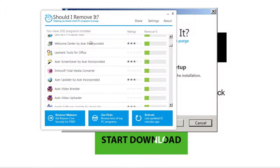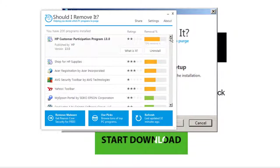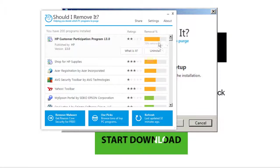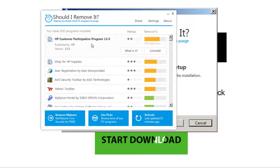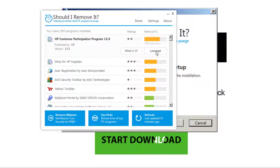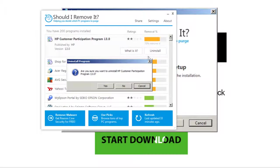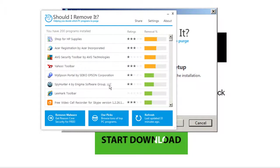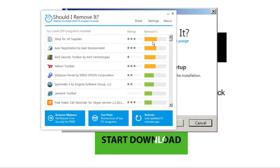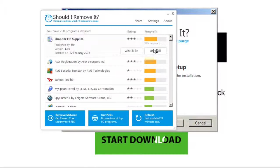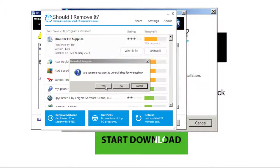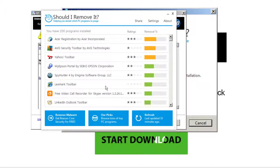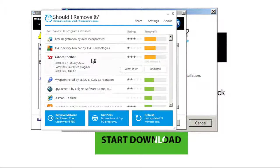This one comes up, looks similar. Should I Remove It shows me I've got over 200 programs. I quite like the removal percentage over here. HP Customer Participation Program, I definitely don't want that, so let's uninstall. Shop for HP supplies, no I don't like you, let's get rid of you.